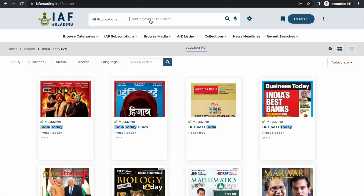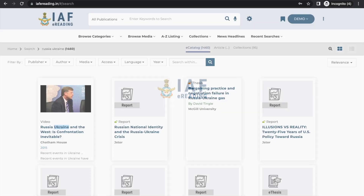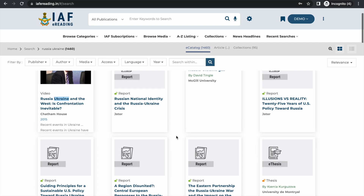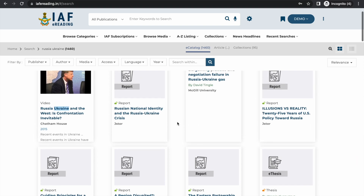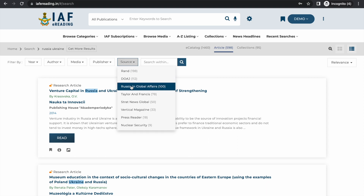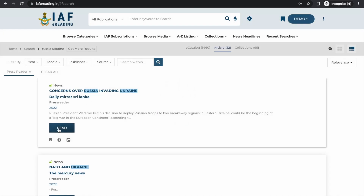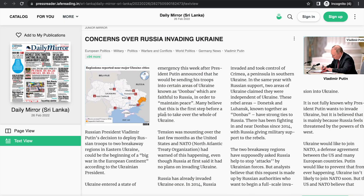Sometimes you are not looking for a publication but a specific news or research article — for example, when working on a paper or a brief. If you search for 'Russia Ukraine' in all publications, the platform first shows publications, but you can switch the tab from e-catalog to articles, then click 'get more results' to broaden the search base. You'll then see all research and news articles from subscribed and open access platforms. Applying a filter for PressReader and clicking on an article, IEF eReading will authenticate you automatically — no separate login needed.